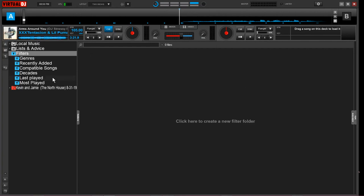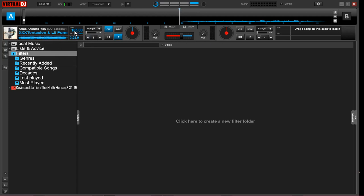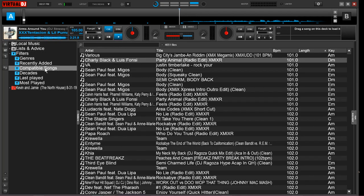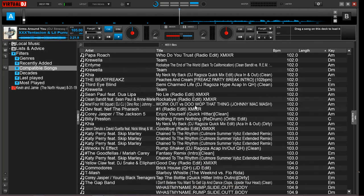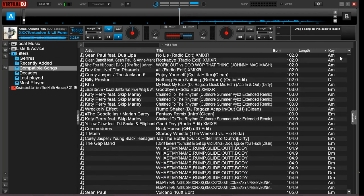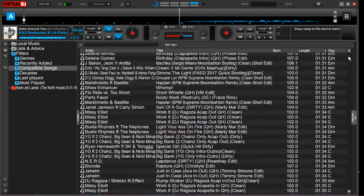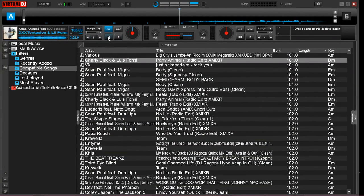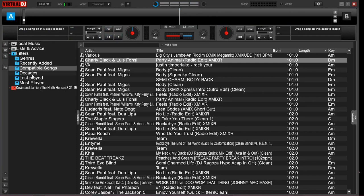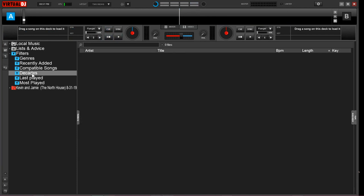Virtual DJ does come with some helpful and commonly used ones, which can save the DJ time instead of having to set these up on their own. Genre will show you different genres on your database based upon the tag. Recently added will show your 50 most recent songs added. Compatible songs is based on the songs you have in your deck. For example, this track is 105 beats per minute. If I click compatible songs, it's giving me songs within that range. This can be helpful for DJs who might not be able to think of something on the fly. Then we have things grouped by decades based on the tag, last played and most played tracks.